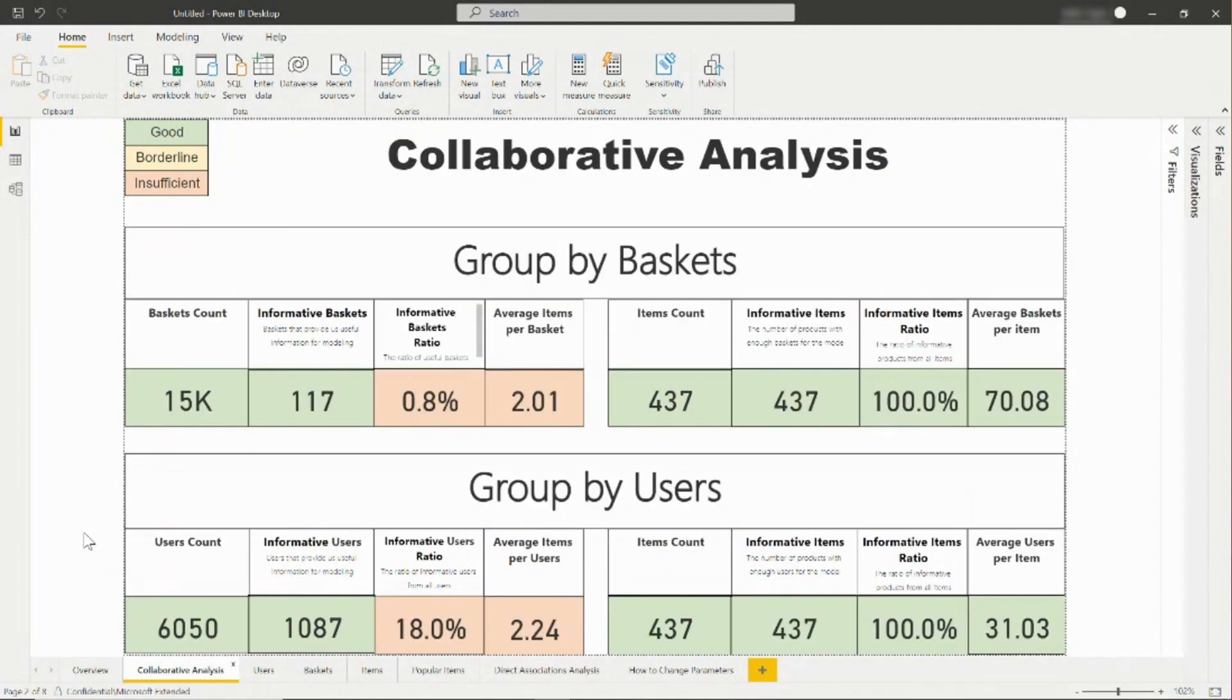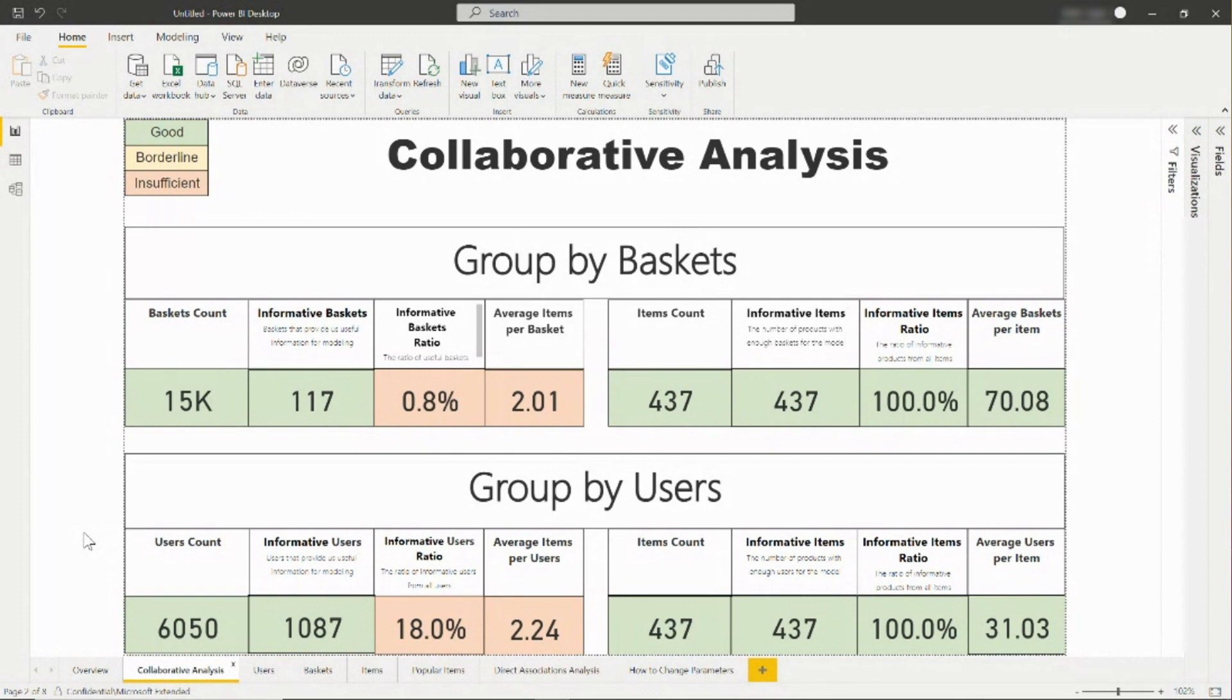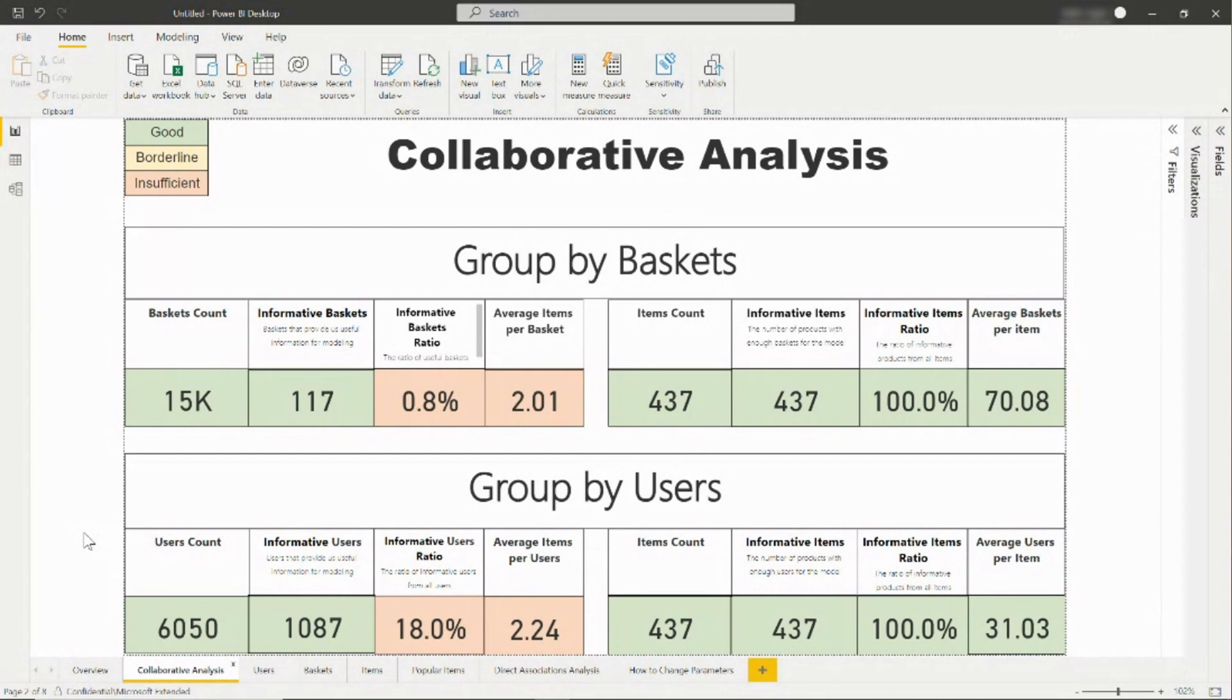On the collaborative analysis tab, you will see data based on items grouped by basket volume or grouped by users. For items grouped by basket, also referred to as the shopper's current cart, you can see the total number of baskets and compare that to the number of baskets that are actually useful for modeling. You can also see information about the items in the basket. The report shows the average number of items per basket, which represents the shopper's cart size. You can also see the total number of items, how many items are informative, and the average number of baskets per item.